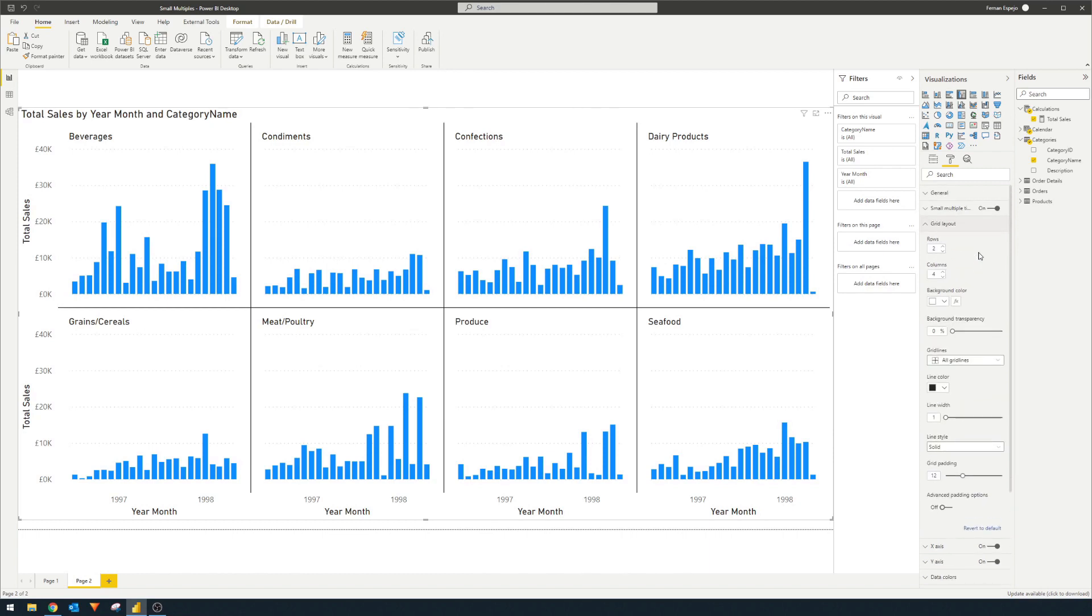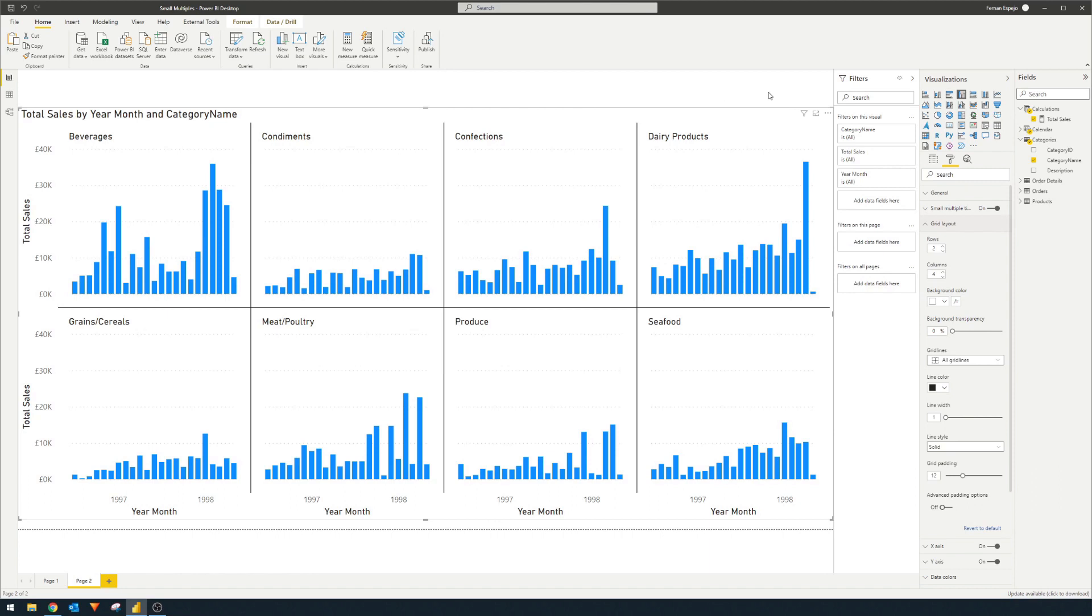And one thing to note about these small multiples is that it doesn't change the visual itself. It's just an addition to the visuals. So this means that, for example, for this visual, it's not a small multiples visual, it's still a column chart visual with the small multiples applied to it. This means that we can customize it the same way that we would customize a normal column chart.